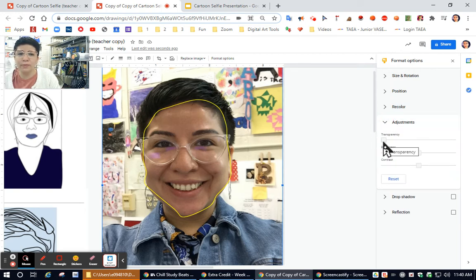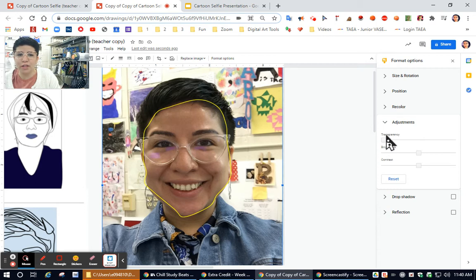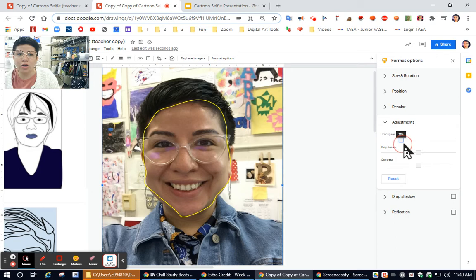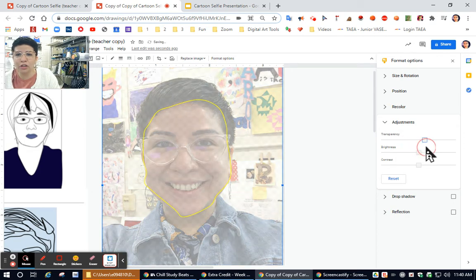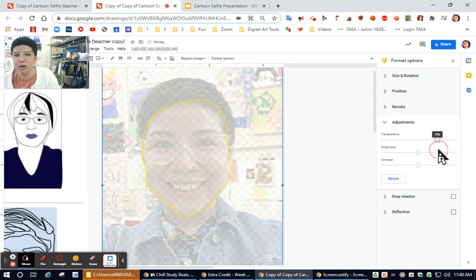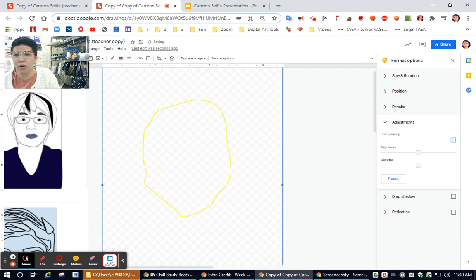Then once you do adjustment, you'll see the first option is transparency. That means it's going to make your picture lighter. So as I drag it to the right, you'll notice that my picture starts to disappear, but it's not disappeared all the way until I go all the way to the right.